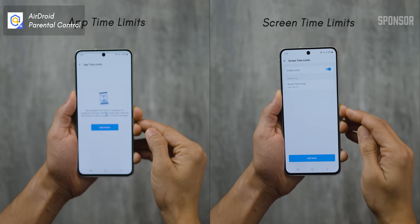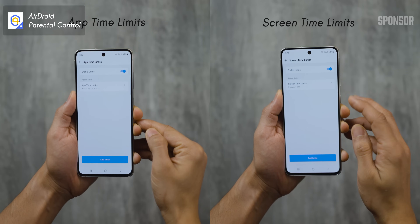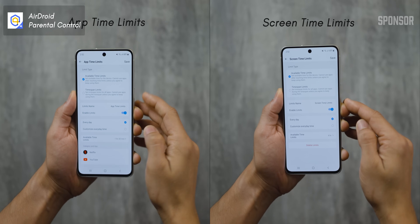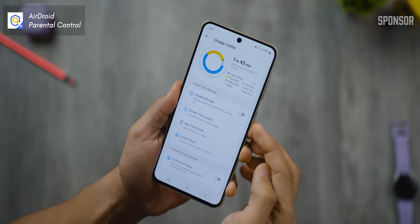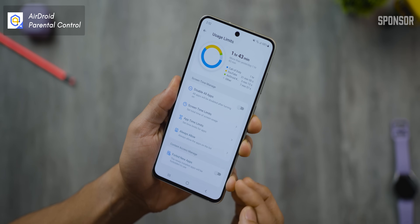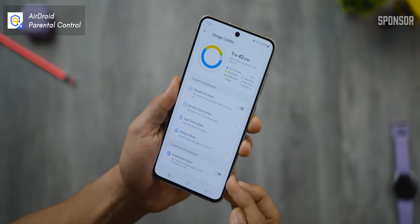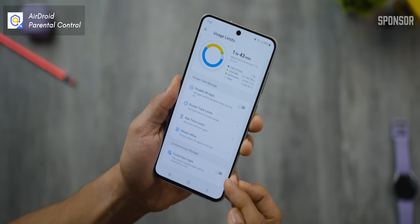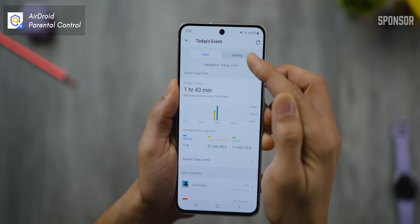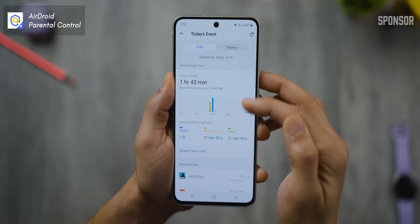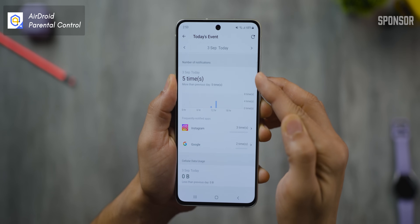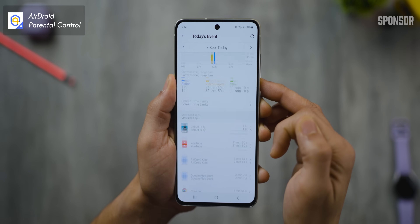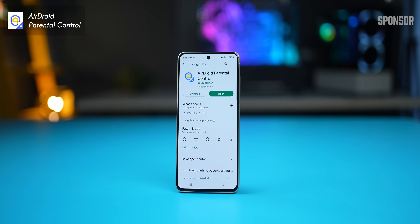You can also set up app timers, screen time restrictions, disable all apps in one switch, and even disable installation of new apps. And if you don't want to keep track on a daily basis, you can also look at weekly reports to see how they've been using their phone.